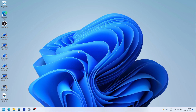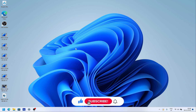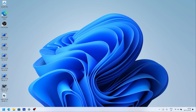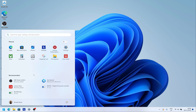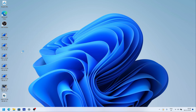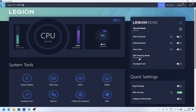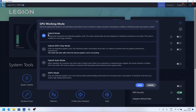The next step is to turn on Optimus — though it may not be called that on every laptop. The idea is to use the lower-powered Intel graphics for basic tasks like browsing, and switch to the NVIDIA chip for gaming or video editing. In Vantage, go to GPU Working Mode and set it to Hybrid mode. It switches automatically between chips depending on the workload. Click Save and you're good to go.